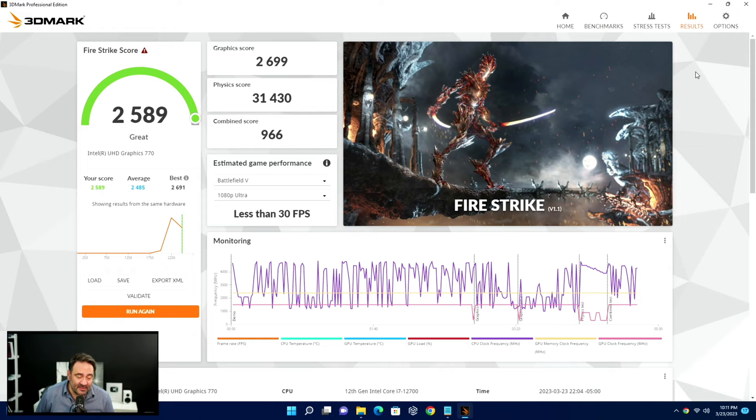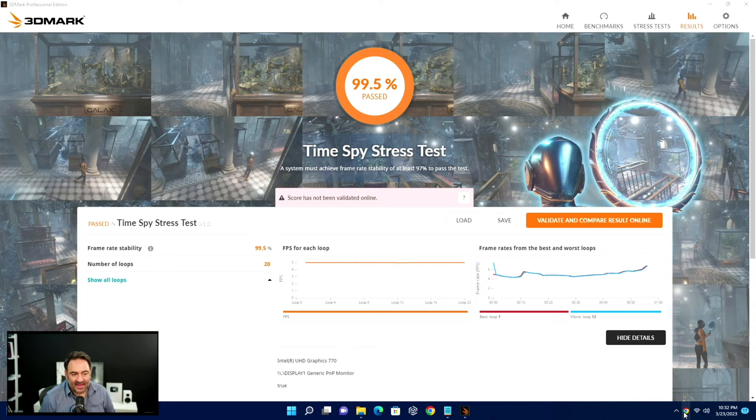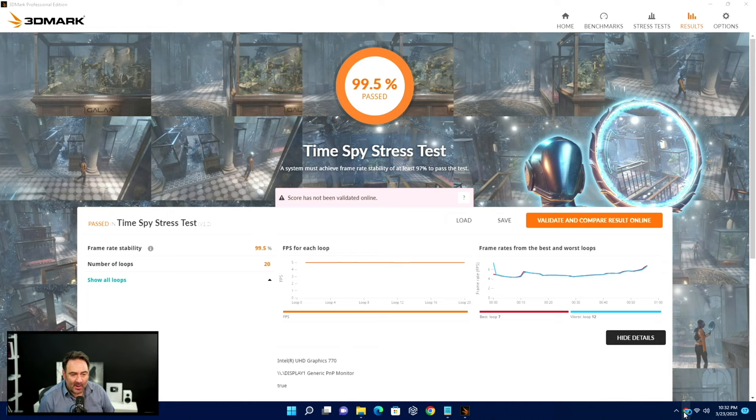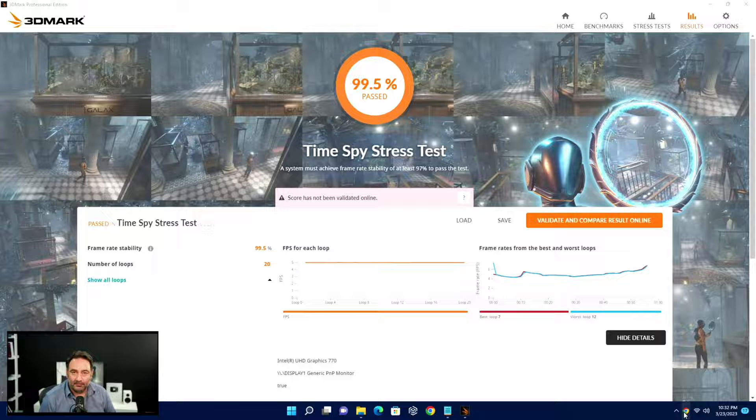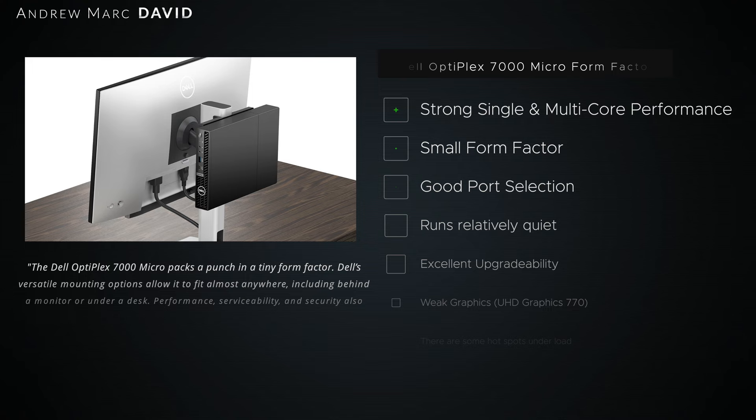Here's the Fire Strike result - 2589. Again, not going to blow you away in terms of this graphical performance, but I guess it's okay for certain things you can definitely do on this. Light gaming maybe, if you lower the settings. When I ran the Time Spy stress test to see if this will power throttle under heavy load, the good news is it got a 99.5% passing score, meaning it maintained good clock speeds throughout even under heavy load. So as far as the thermals are concerned, looking good.